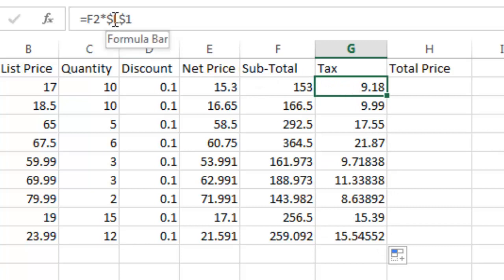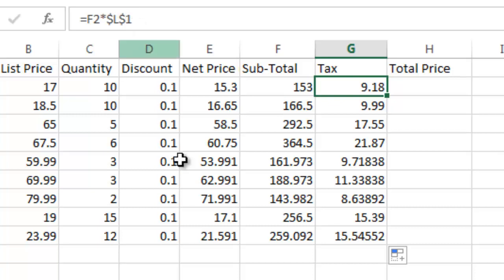By the way, so you can manually put in those dollar signs. You don't need to hit F4. And the other thing you can do is you can freeze a column or freeze a row. You do not have to freeze both of them. So just keep that in mind for flexibility.